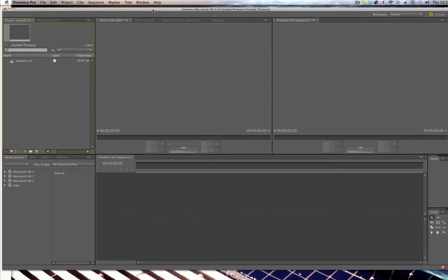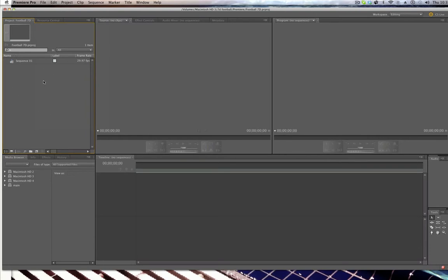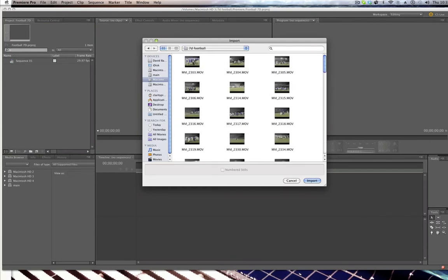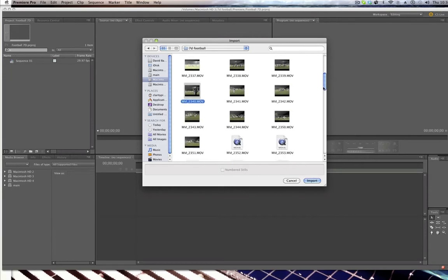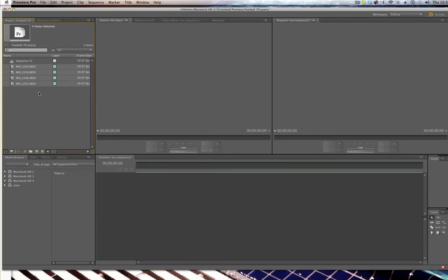Premiere Pro will open. Now I've got to import some footage, so I can go into File > Import. But since I've been using this forever, I just go into the Project panel right here and double click. I go into my 7D football folder, and because of time concerns here I'm not going to import the whole folder — I'm just going to pick some random things by holding down my Command key on the Mac. I'll click Import and those files will import. The cool thing about Premiere Pro is that I don't have to do a lot of workarounds to import DSLR footage — it just really works with it.